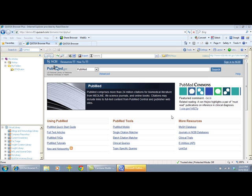Quozo Browser Plus provides a plug-in for Word 2007 and Word 2010 that allows you to insert citations from articles in your QB Plus results pane or in the virtual library into Word documents and generate a bibliography. In order to insert citations and a bibliography from QB Plus, you will first need to install the plug-in.